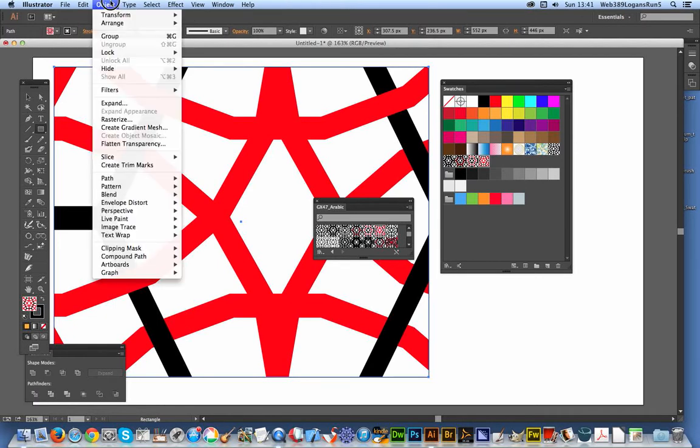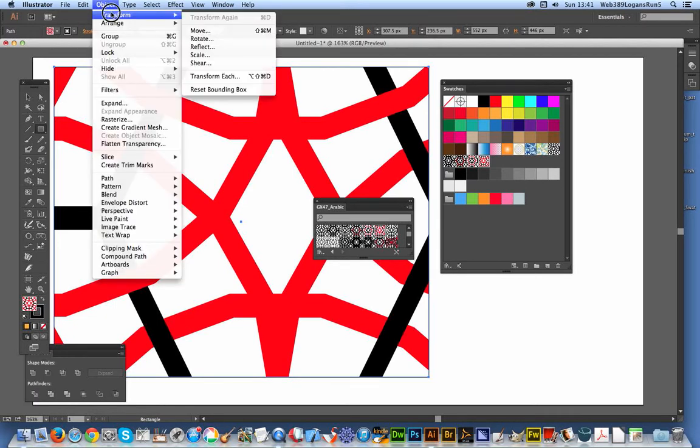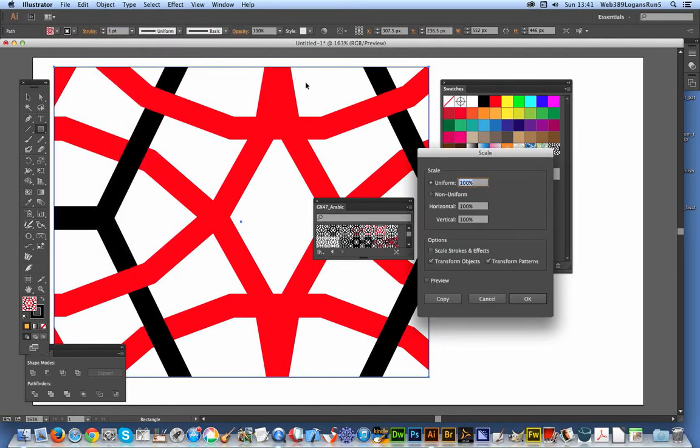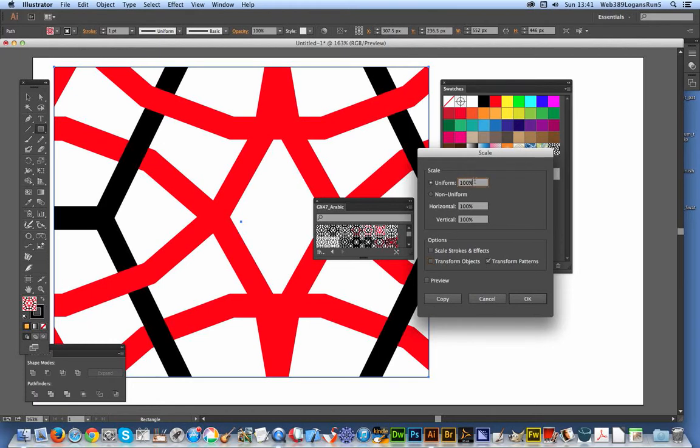I'm just going to quickly go to Object > Transform > Scale. Deselect that because I don't want to transform the object—I want to transform the patterns. I'm just going to set that down to say 25% so it's more visible.